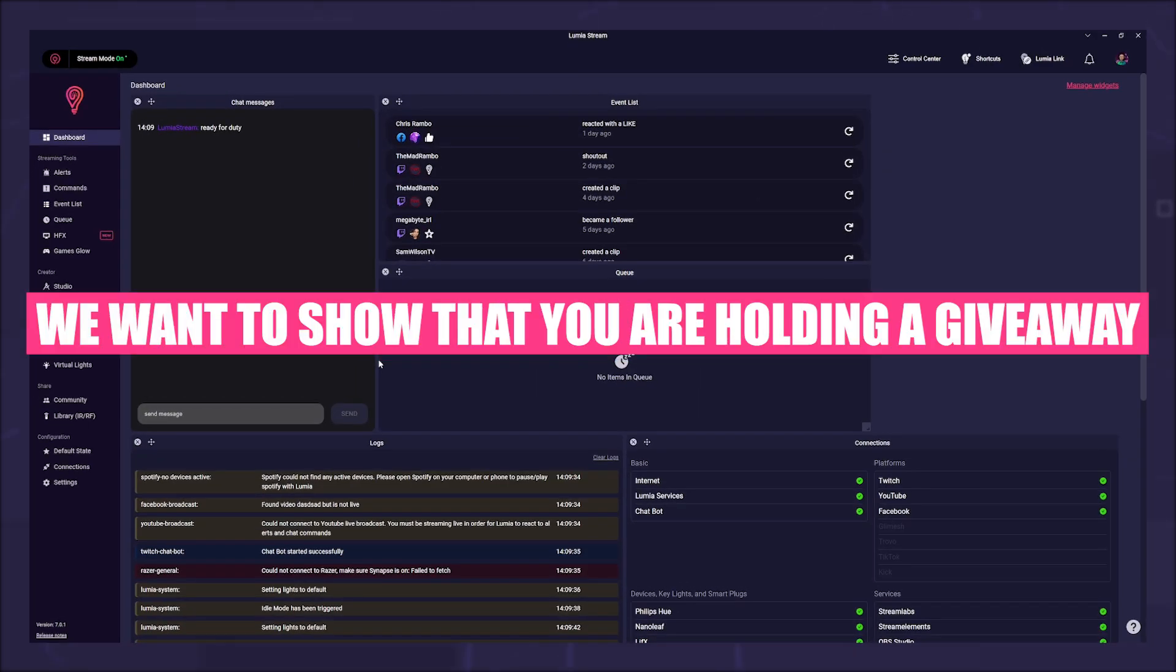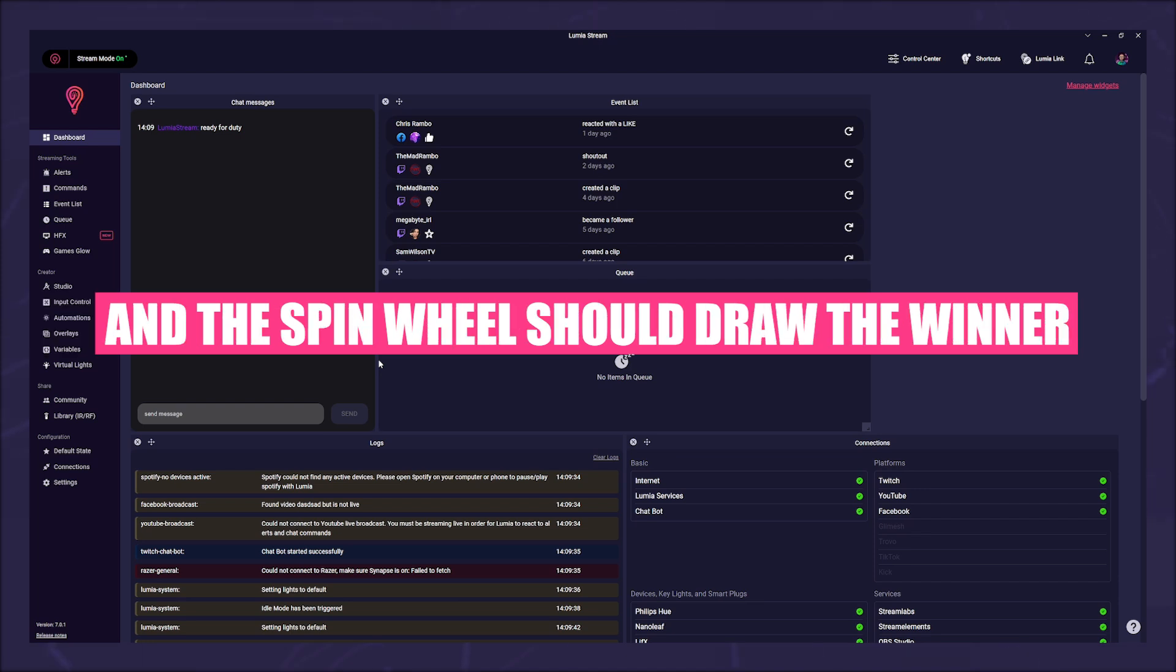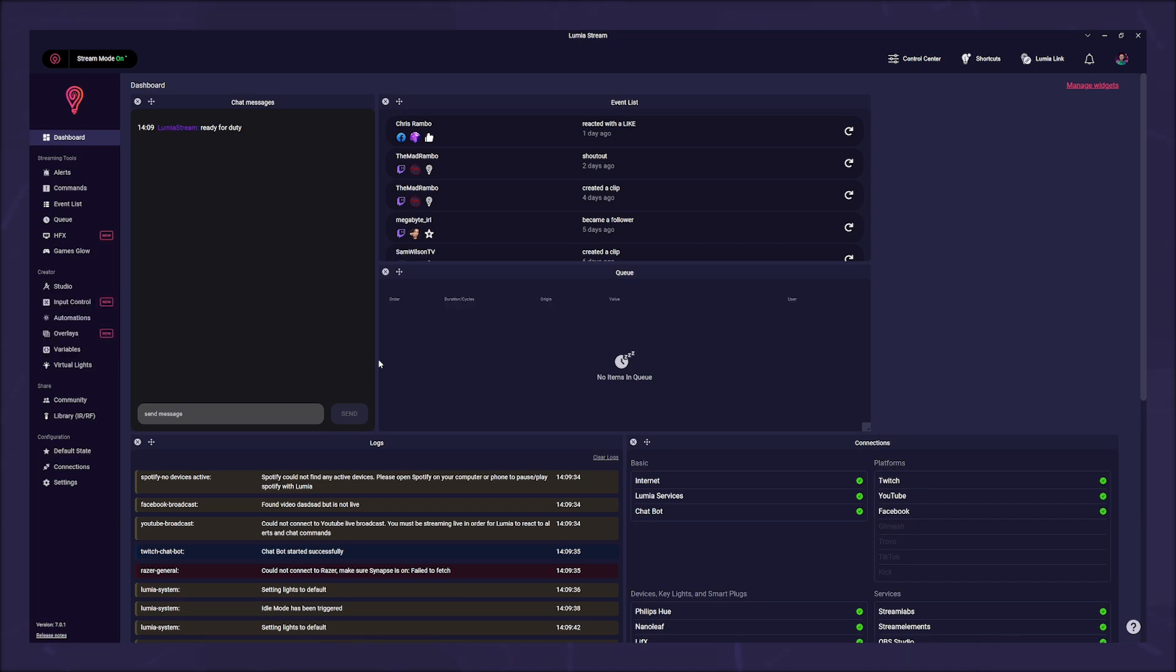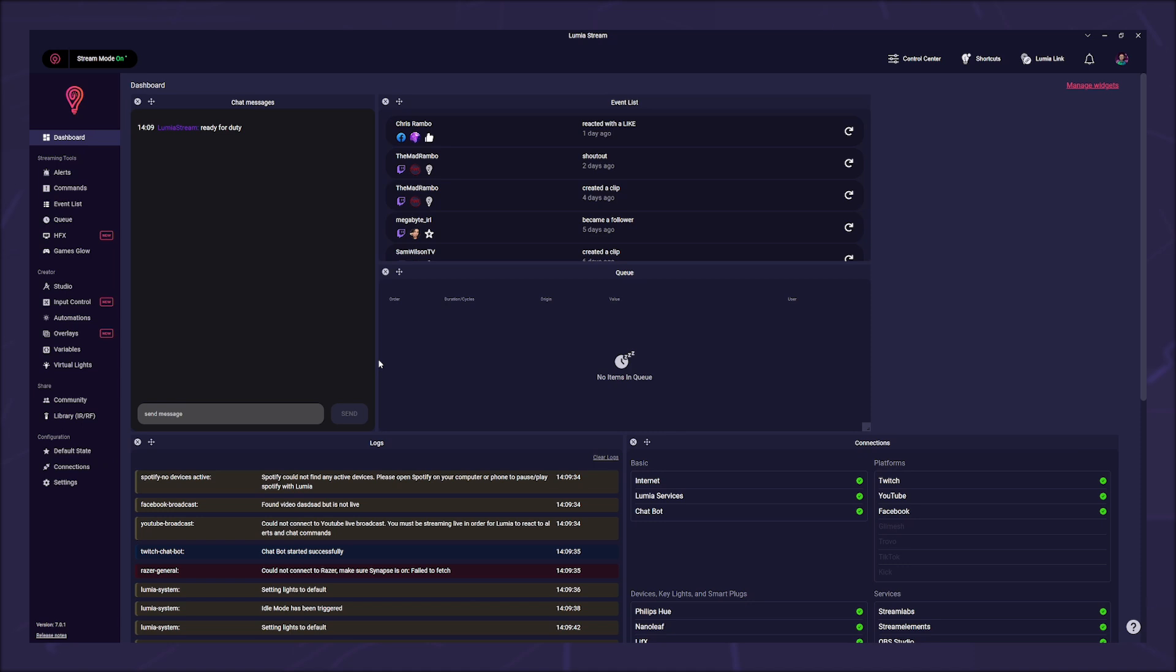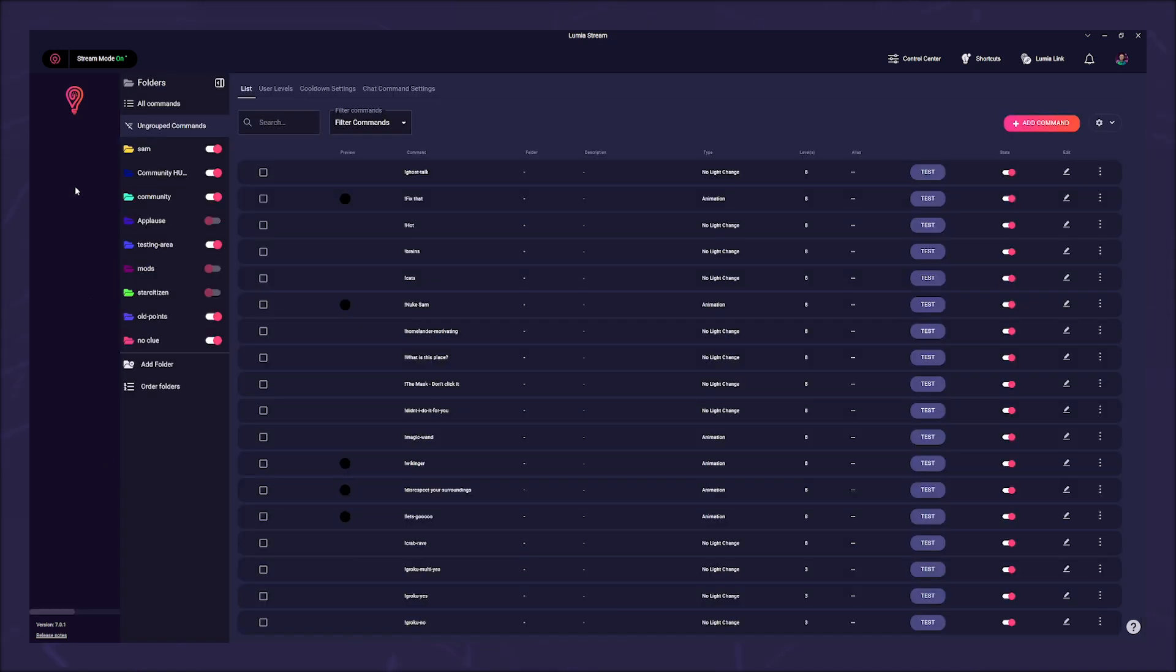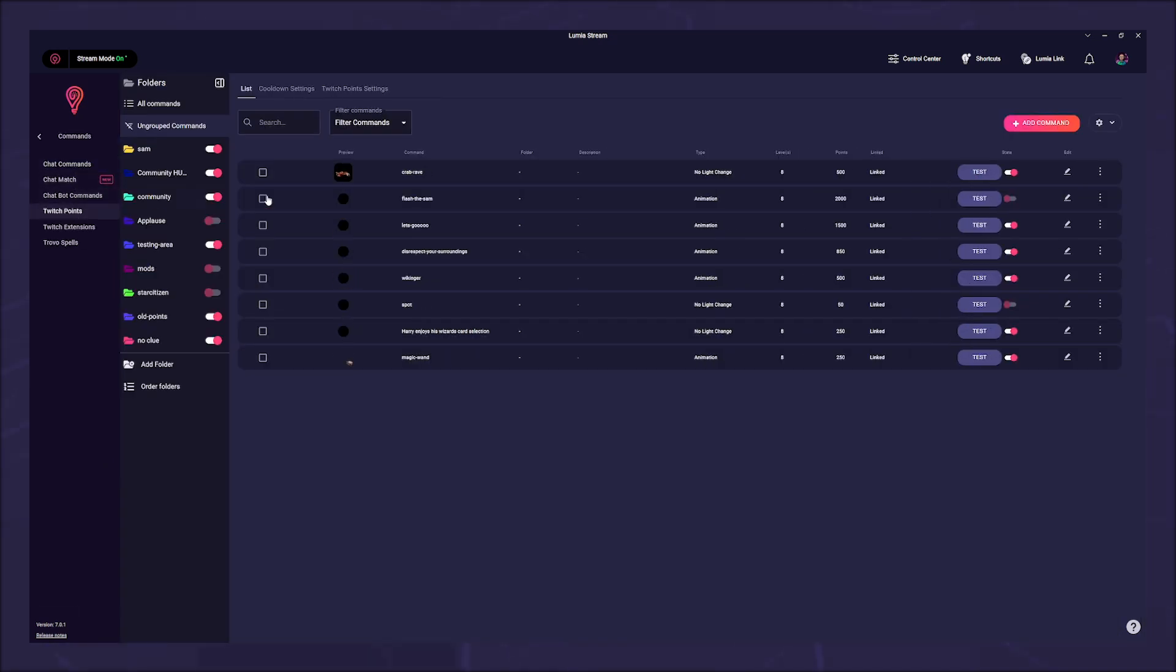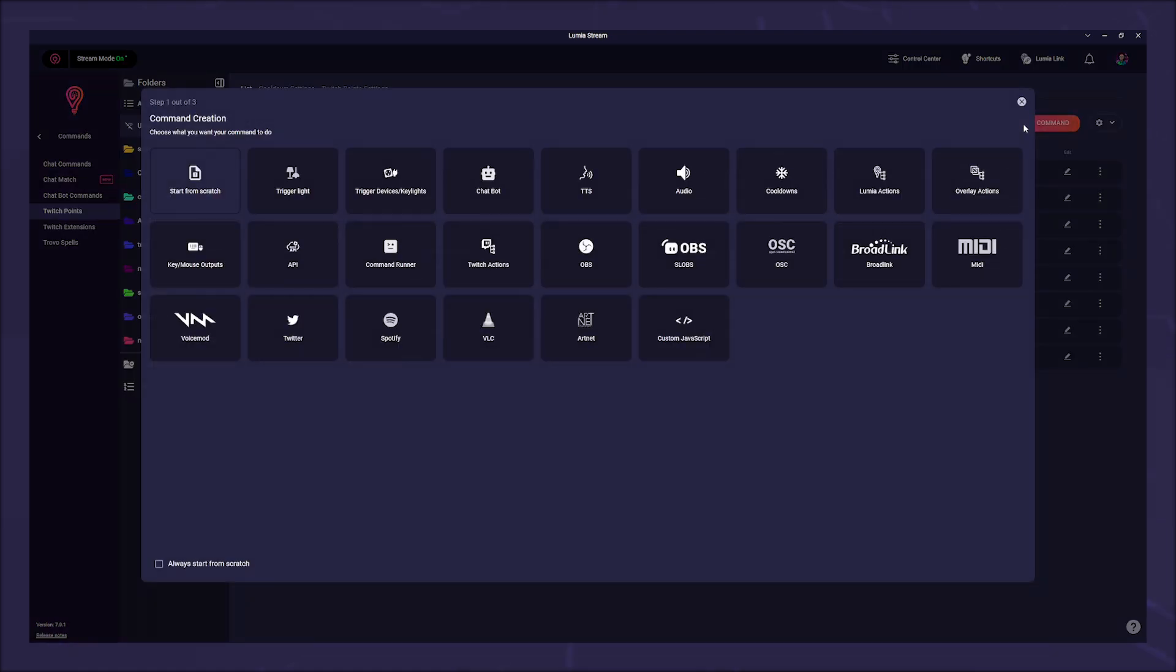In our example, we want to show that you are holding a giveaway and the spin wheel should draw the winner. Of course this should not be possible for everyone, so we link this with the redemption of channel points. So we go to commands, Twitch points, and click add command. Thanks to the new creation tool, it is very clear and easy to find where we want to go next.